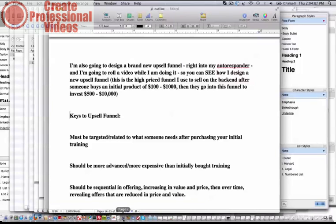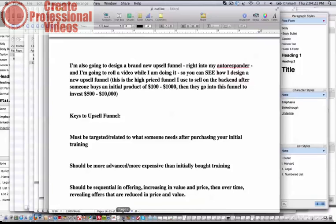One way to find that out is to sell the initial training and then send an email out two weeks later that says, what are you struggling with? You purchased whatever it was, hopefully it was good training, but let me ask you, what are you still struggling with?